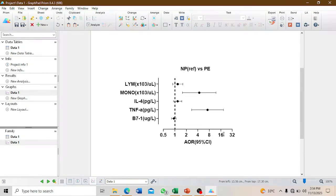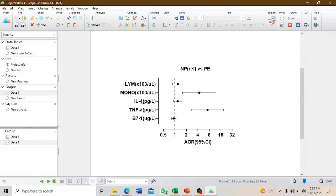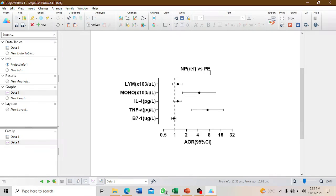The interpretation from what I've said: lymphocytes, interleukin-4, and protein B7-1 are not significantly different between normal pregnancy and MPE.